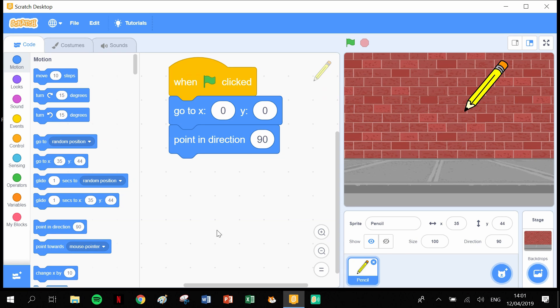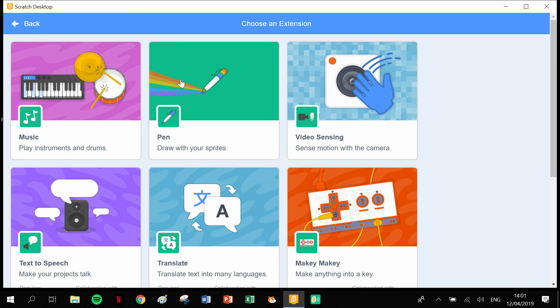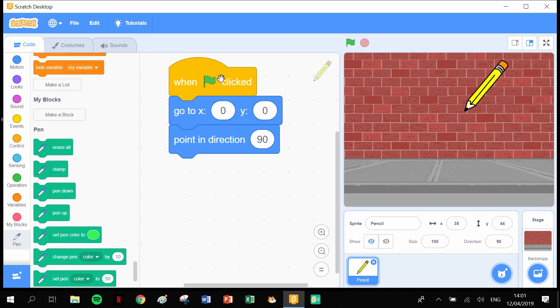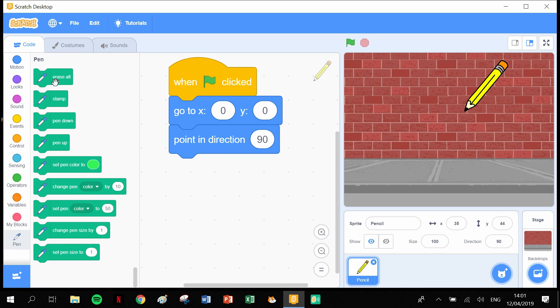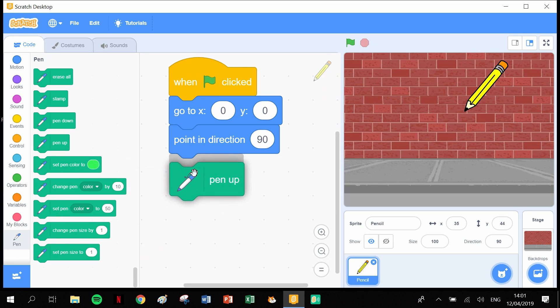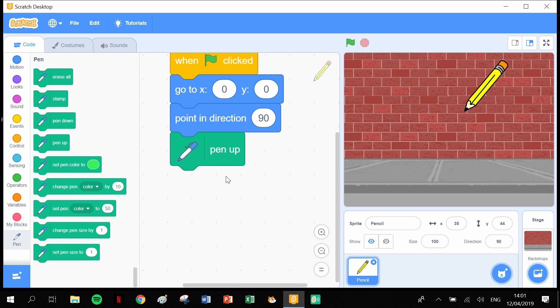Now we have all of our pen blocks required. As you can see we don't have any pen blocks, so we need to add extension. Head into the pen and now we have our pen blocks. The first thing we need to do is lift up the pen, we don't want to make a mark until we're ready. We want to erase all.